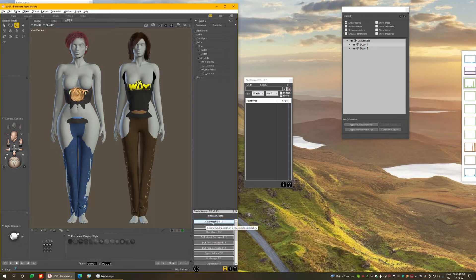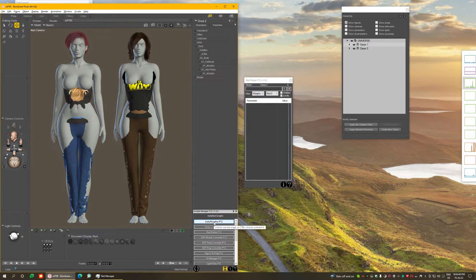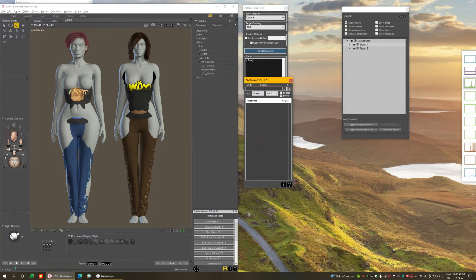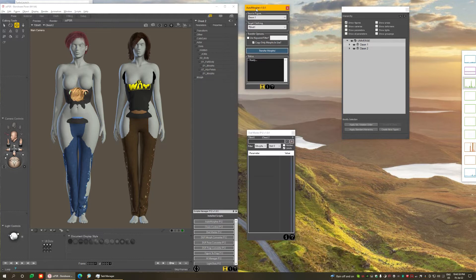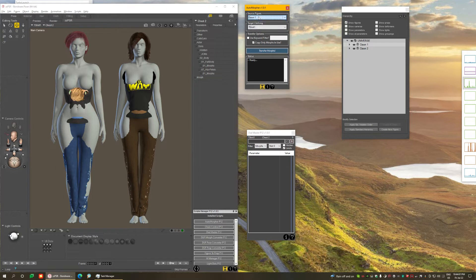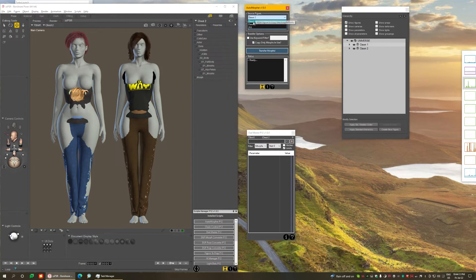And to solve that, to help with that, I have created a new morph transfer script that I call the Automorfer. So what this does is, first, you have a list of all figures on the scene, which is the list of figures you're going to be copying morphs from. It automatically populates the list with what you have on the scene. And you have the list of whatever each of those figures is wearing, conforming clothing.